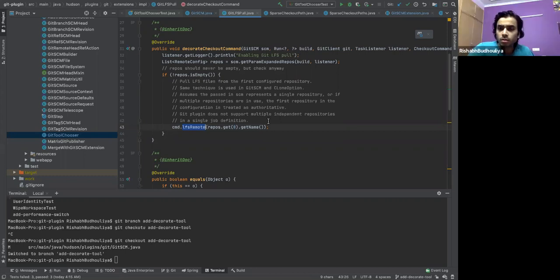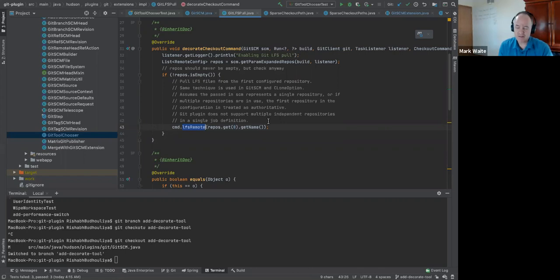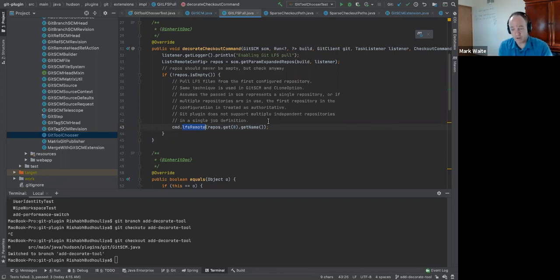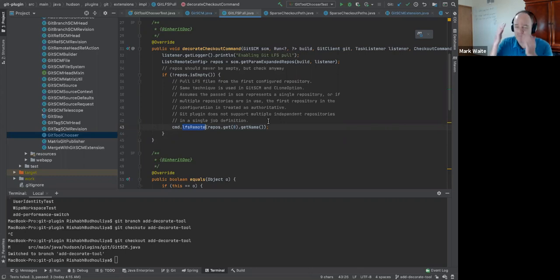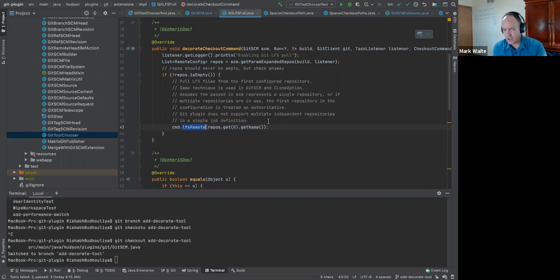Could we give the CLI Git API impl and the JGit API impl the set of extensions that are being requested and ask them: do you veto your being offered as one of the Git tool choices? I'm not sure that I'm comprehending where you're envisioning you would put the knowledge of — okay.